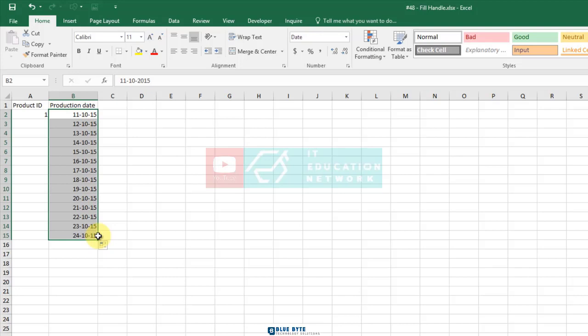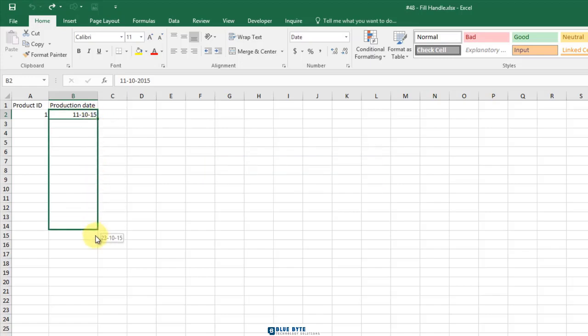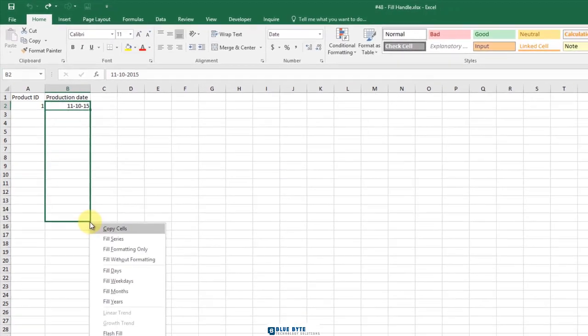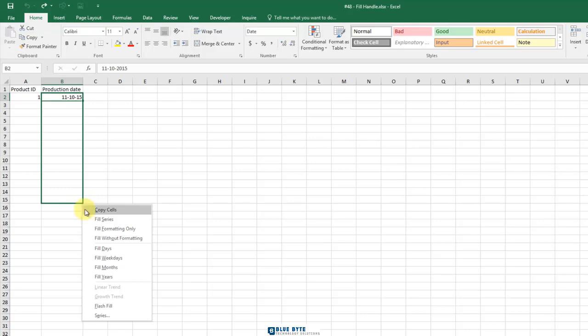Now hold down the right mouse button and notice the Auto Fill Options button. Look how many different options there are: Copy Cells, Fill Series, Fill Formatting, Fill Days, Fill Weekdays, Fill Months, and Fill Years.